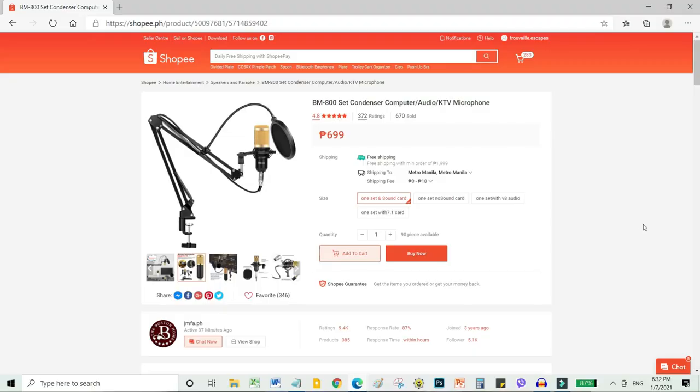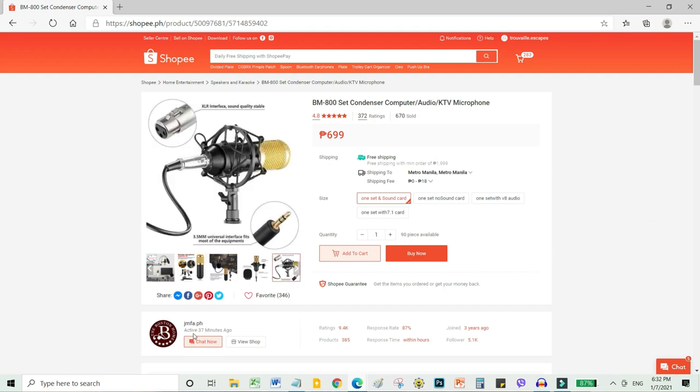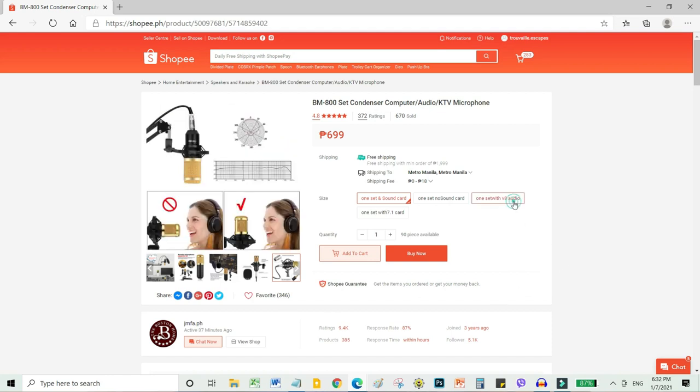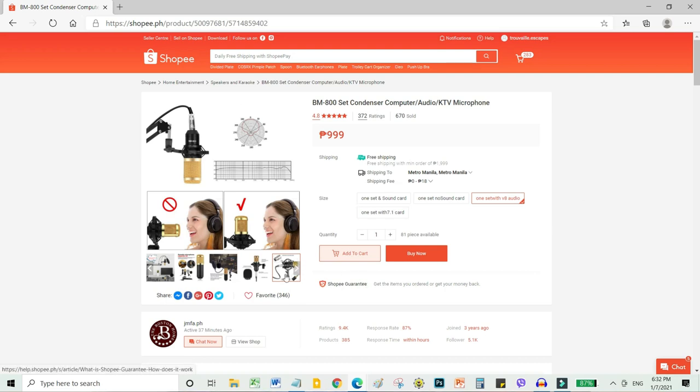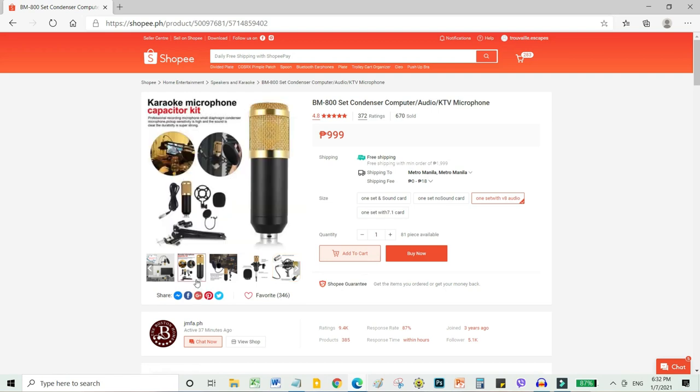I'm sure many of you will ask this, so where did I buy my BM800 mic? I went to Shopee and there's a store called JMFA.ph where I bought my set. Before, it was 1650 during lockdown and now it's only 999, which is really the best buy because it's a complete set.